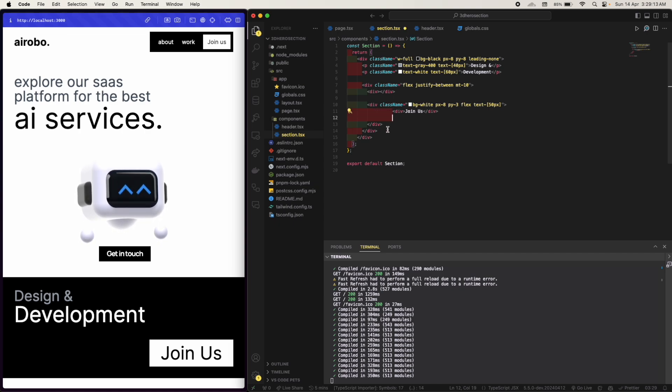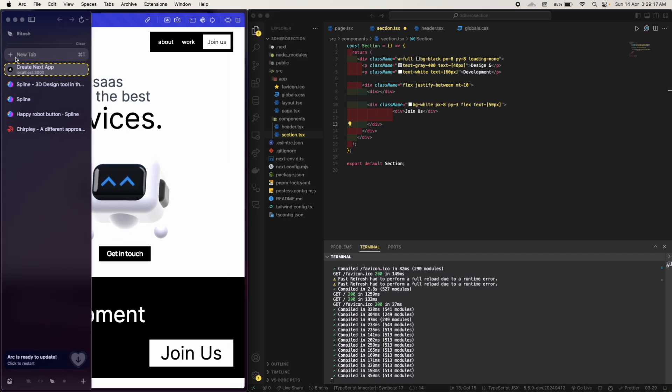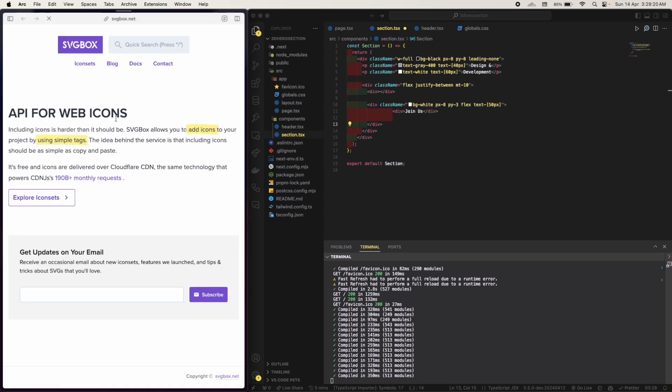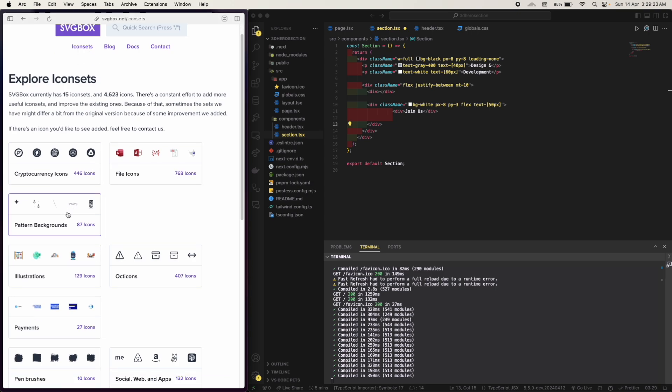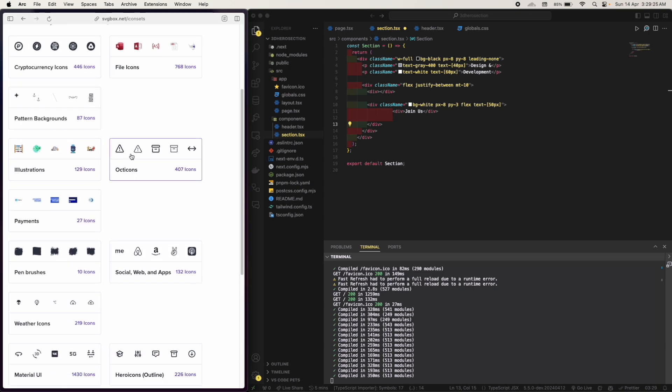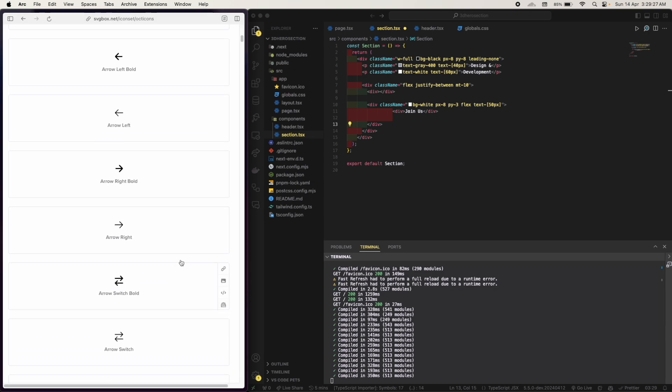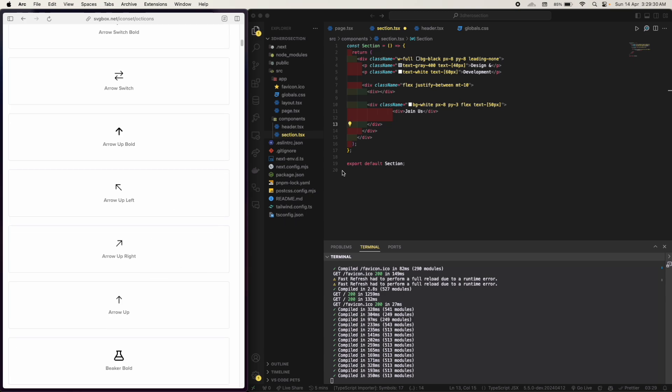I'm gonna use an SVG. Let's go to svgbox.net, let's explore some lighting sets and I'll apply it.